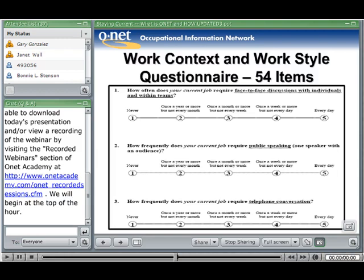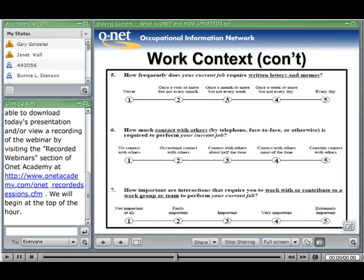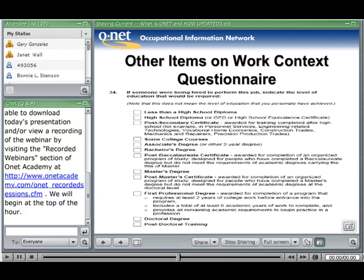Additional work context items include: 'How frequently does your current job require written letters and memos?' 'How much contact with others — by telephone, face-to-face, or otherwise — is required?' 'How important are interactions that require you to work with or contribute to a work group or team?' There are also items on education level: 'If someone were being hired to perform this job, indicate the level of education that would be required.' Work styles items include: 'How important is cooperation?' 'How important is concern for others?' 'How important is social orientation?'